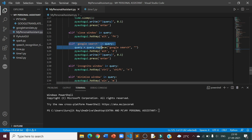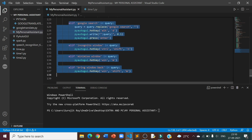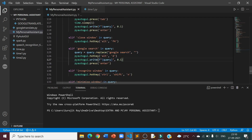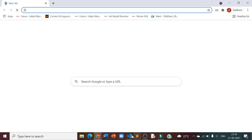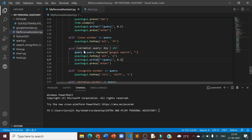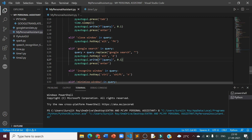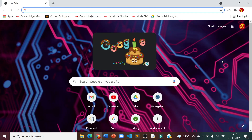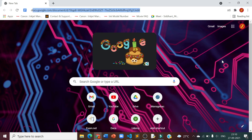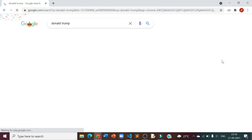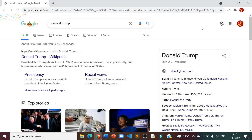Now I will be covering the Google Search, Incognito Window, Minimize Window and Bring Window Back features altogether. For Google Search, I will open a random Google window. I will just say 'Google Search' and whatever I want to search on Google. Google Search, Donald Trump. As you can see, it searched on Google for Donald Trump for me.